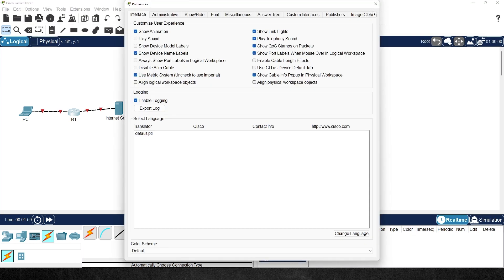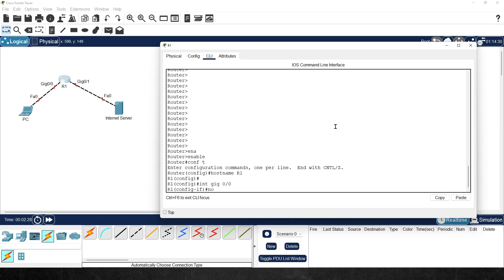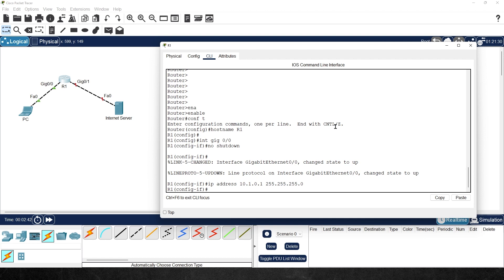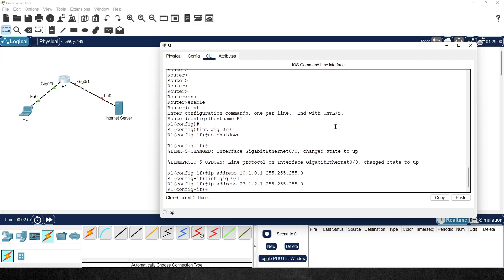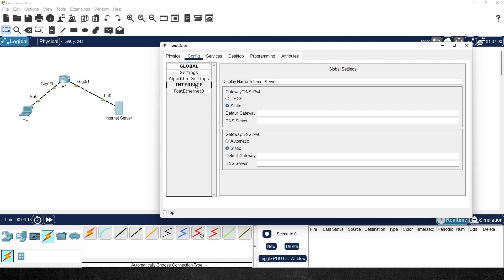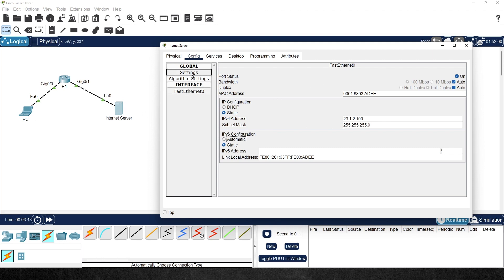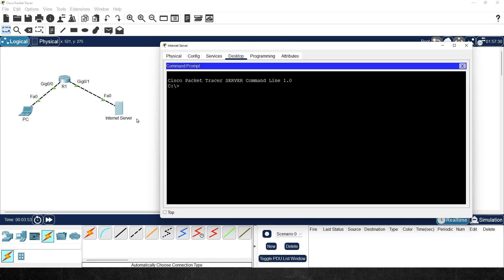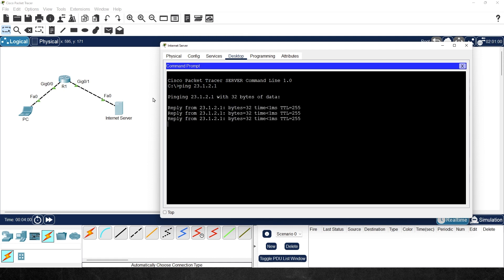Let's go to options and preferences to always show port labels so we can see the interfaces. We'll go to interface gig 0/0 first, do a no shutdown, give it the IP address we discussed, then go to interface gig 0/1, give it its IP address, and bring it up with no shutdown. On the server, we'll click on config, go to Fast Ethernet zero, set the IPv4 address to 23.1.2.100 with the mask, and set the default gateway to 23.1.2.1. We can then ping 23.1.2.1 from the server to verify — that is working.